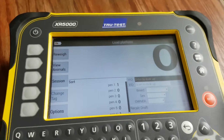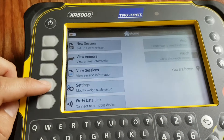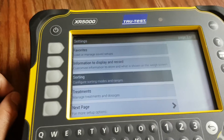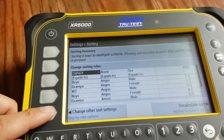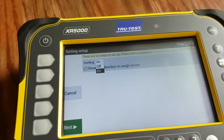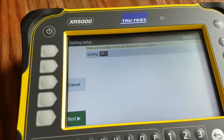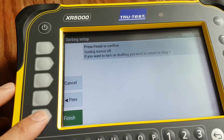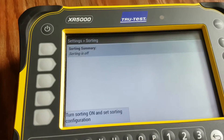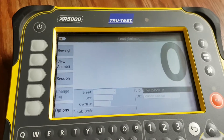We can always back up into Settings, back to Sorting. If you do not want to sort today, hit Change Sort Settings and turn that off, then press Finish. Now sorting is disabled on the weighing screen.